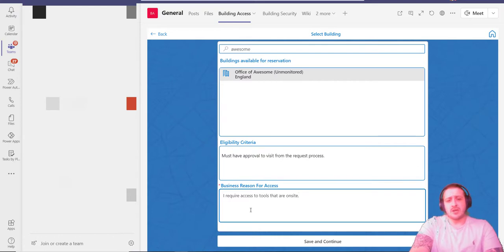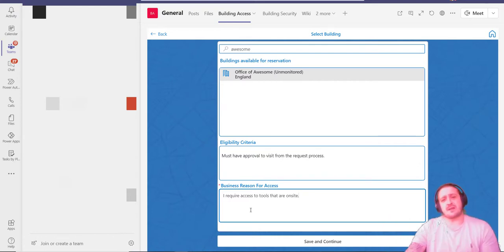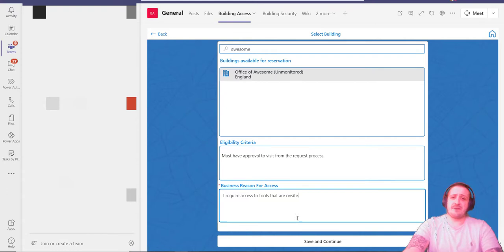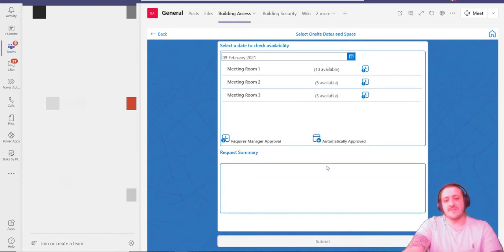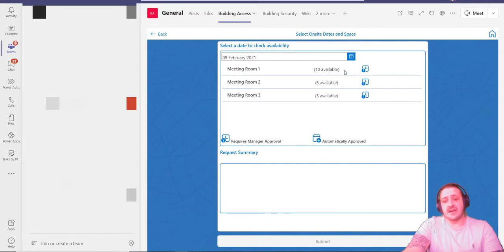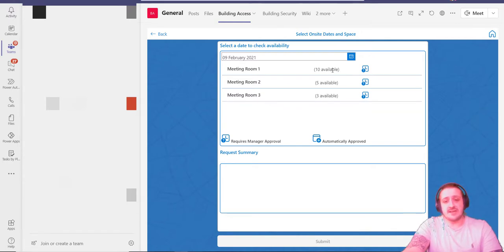I can select save and continue. It defaults the date to today. I can select which meeting room I need, and this can be done via capacity. As you can see, there's ten people can go into that one, five or three. I'm going to select meeting room one.